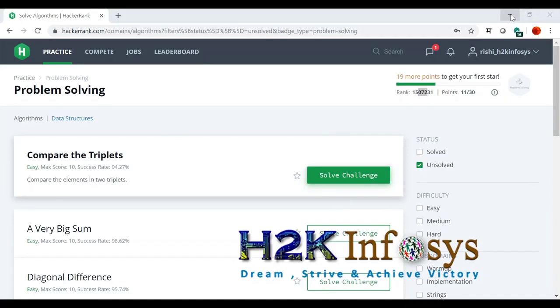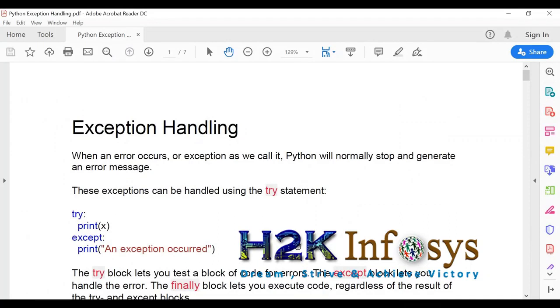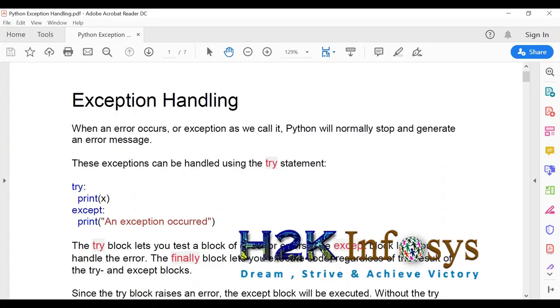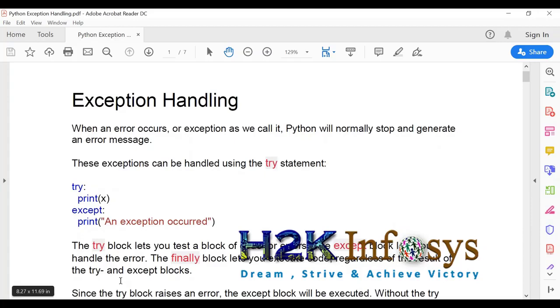Now, we'll continue with our topic. Yeah, lead code - I knew about lead code, but this HackerRank is something interesting. The recruiter told me to grab people from there, so I thought of sharing with you. Now let's go ahead and today we are going to start exception handling.